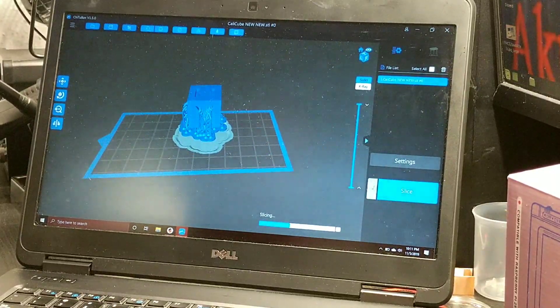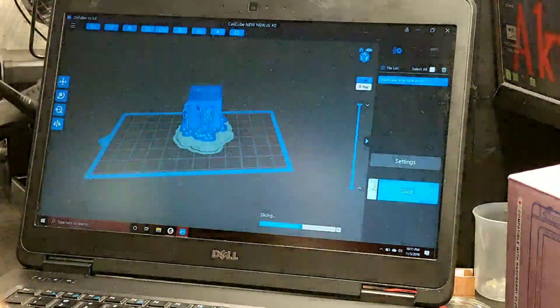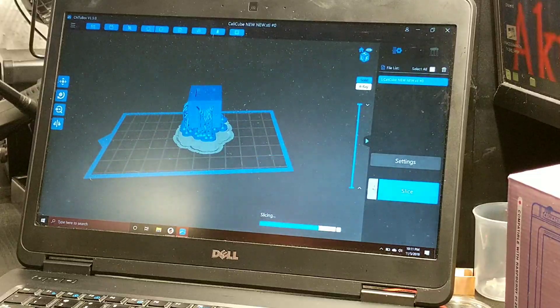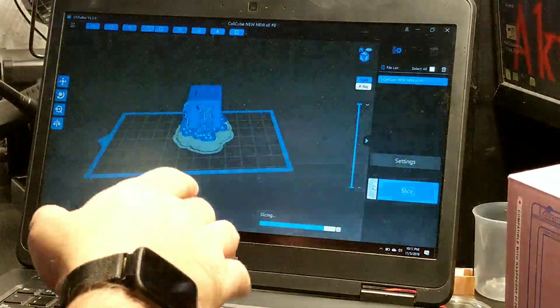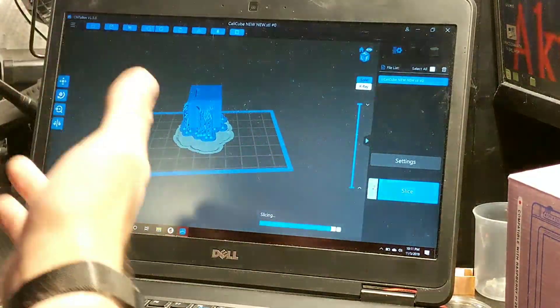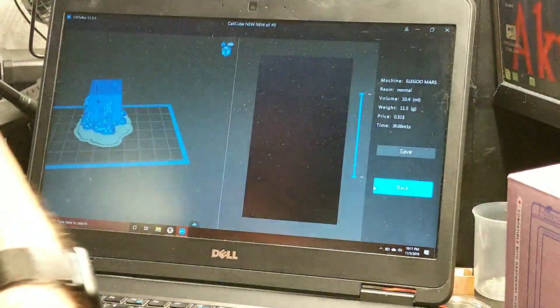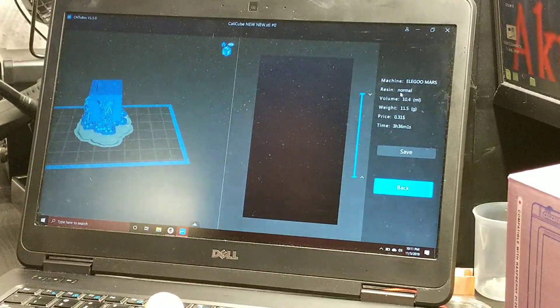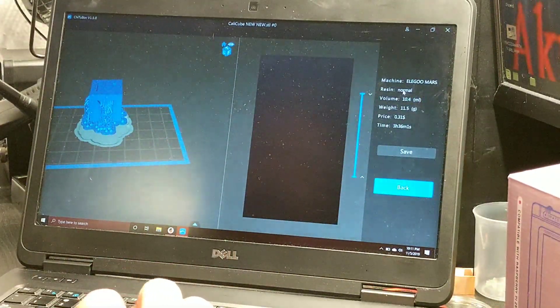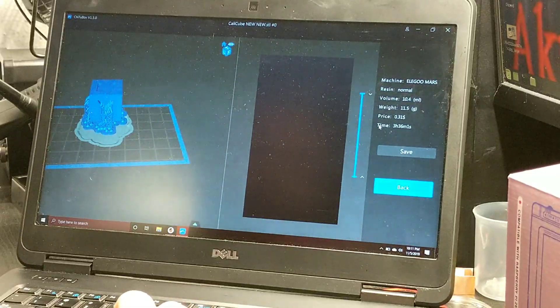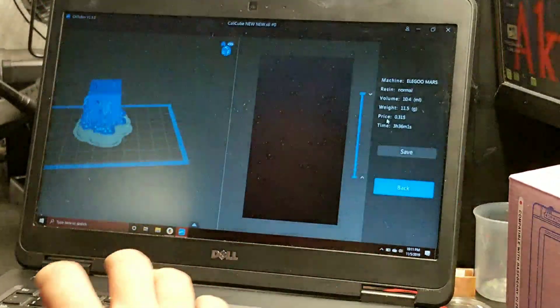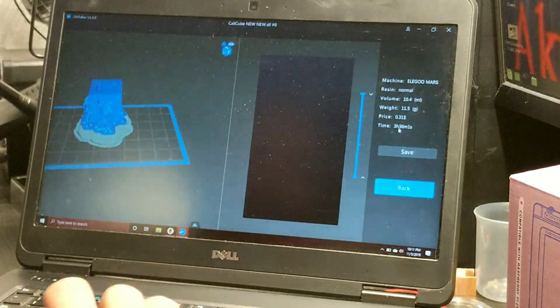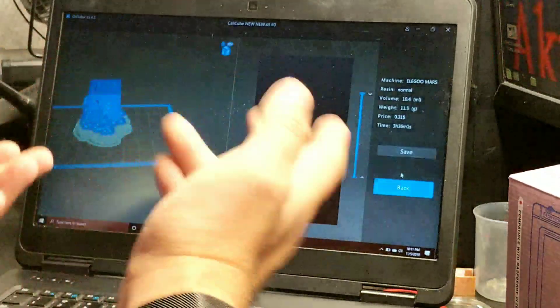We're just going to leave it for the time being. Then you're going to go ahead over here and slice. Obviously you want to make sure that you're in your correct settings. I only have this set up for the Elegoo right now. We're going to slice it up. It's going to take a little while depending on your size and how much you're doing. Then it's going to give you all your information: what machine it's on, what type of resin you're using, the volume, height, price range estimate, and your time for printing, which is three hours and 36 minutes.